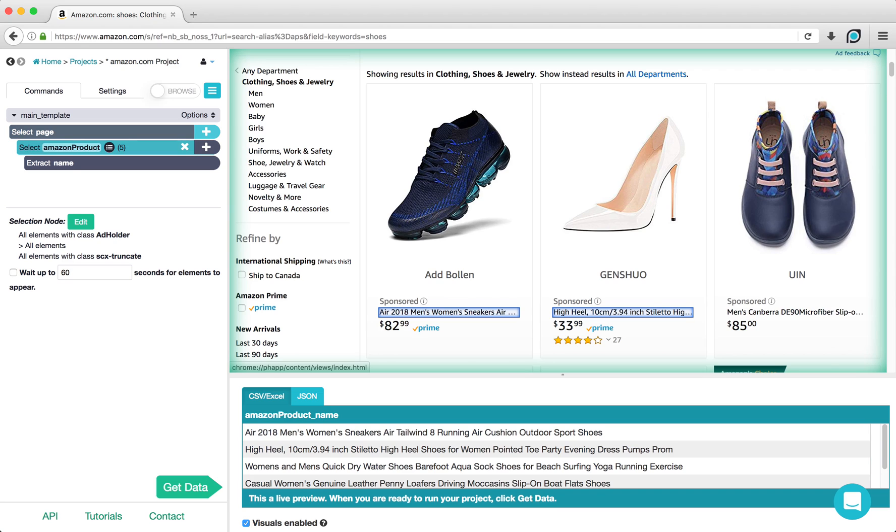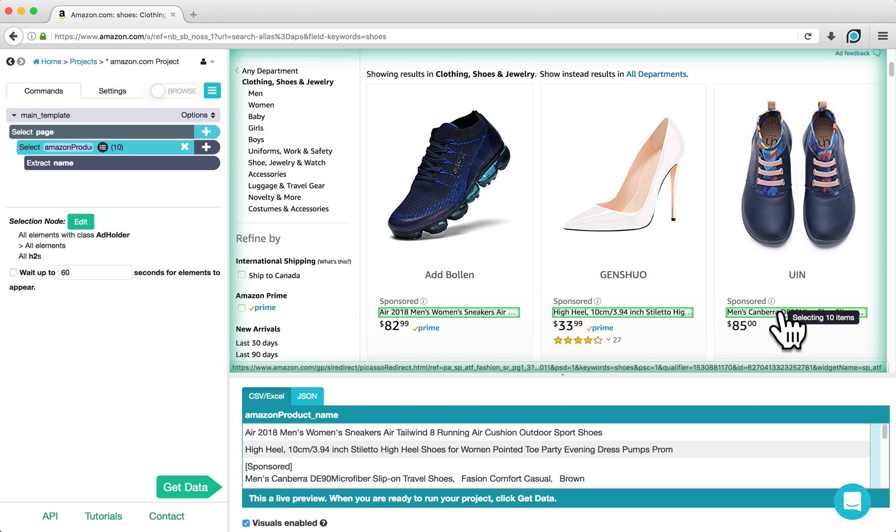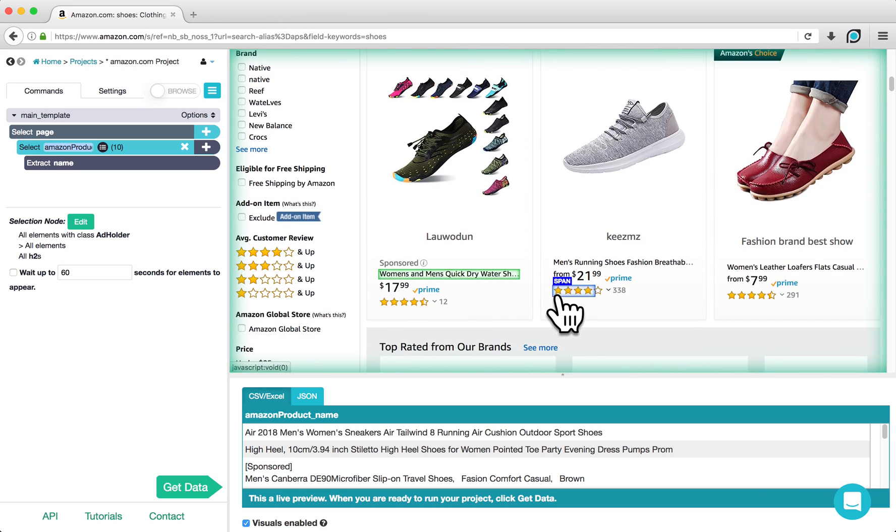If you encounter a product name that is not selected, you can click on the product name while having the Select command selected. This will tell ParseHub to include this product in your selection.